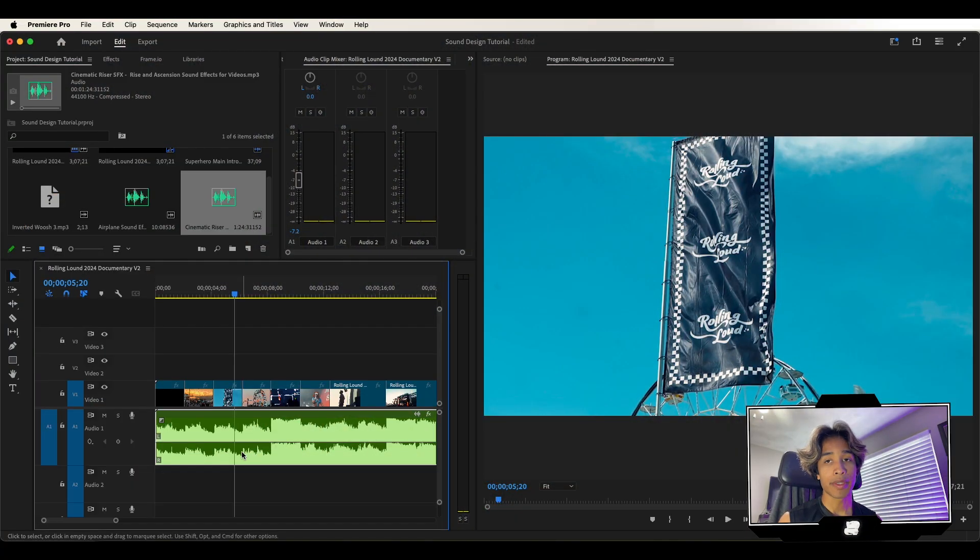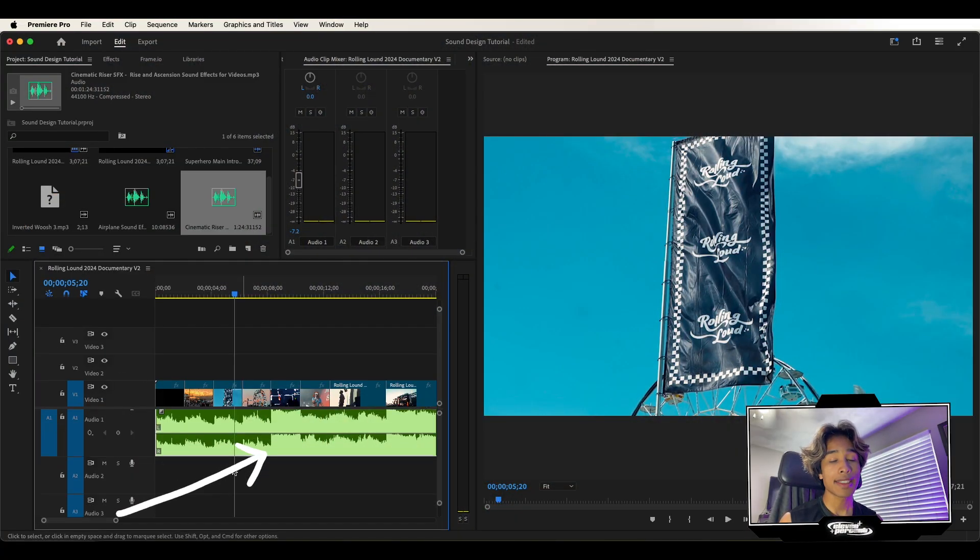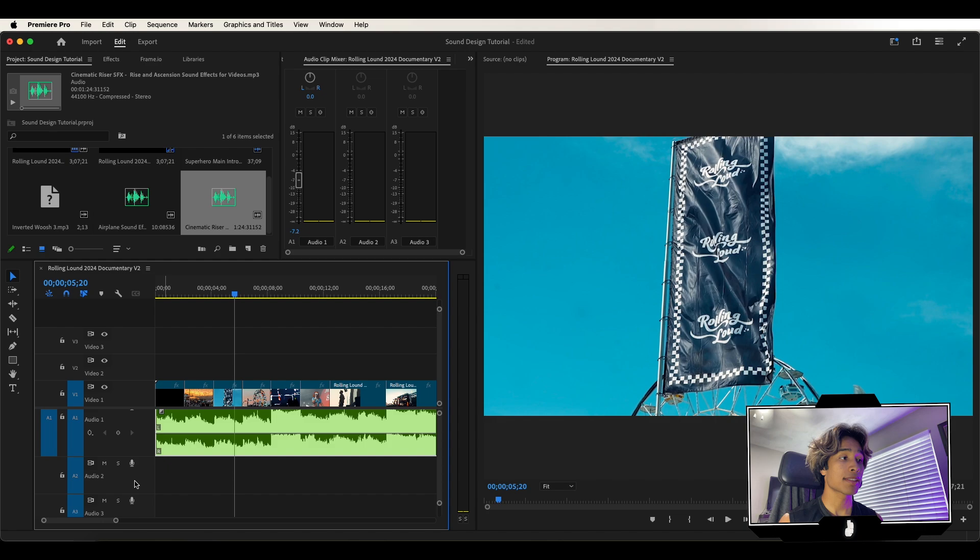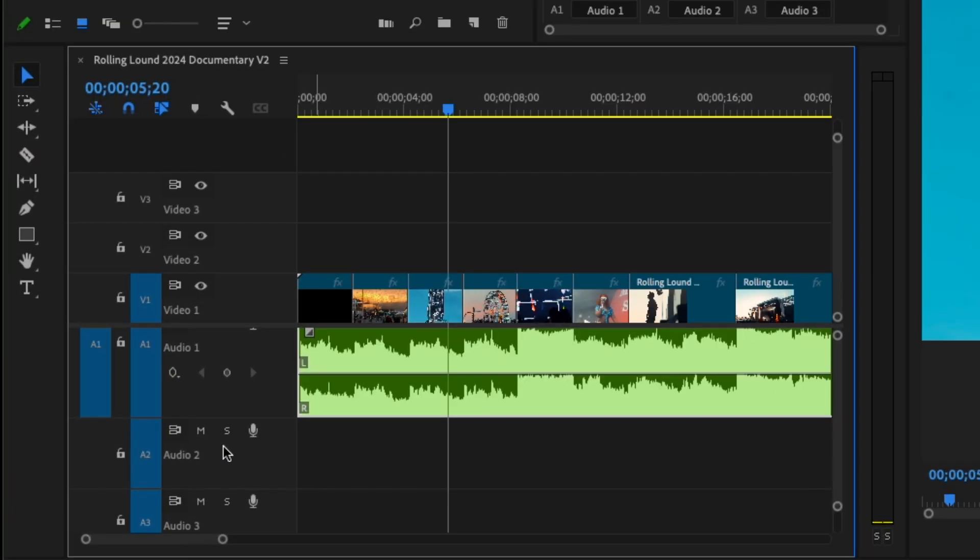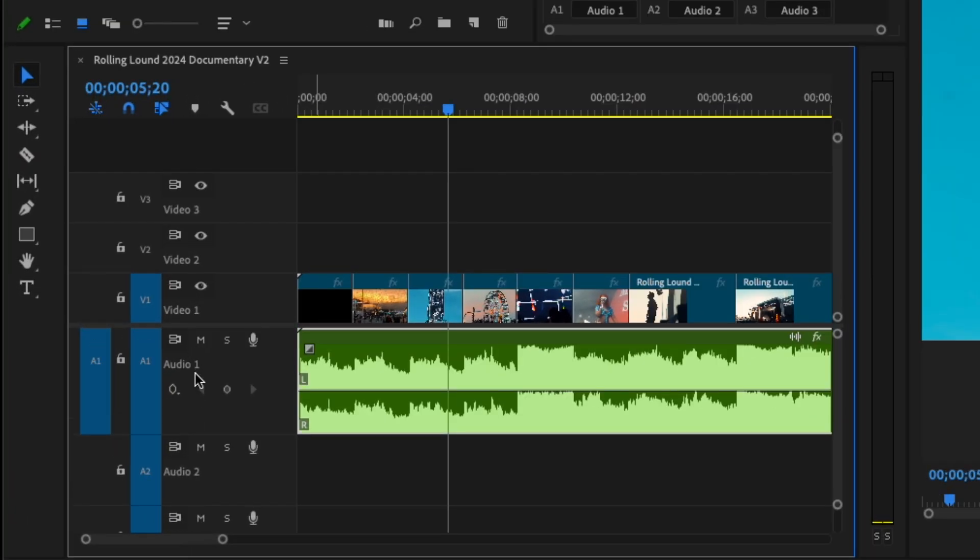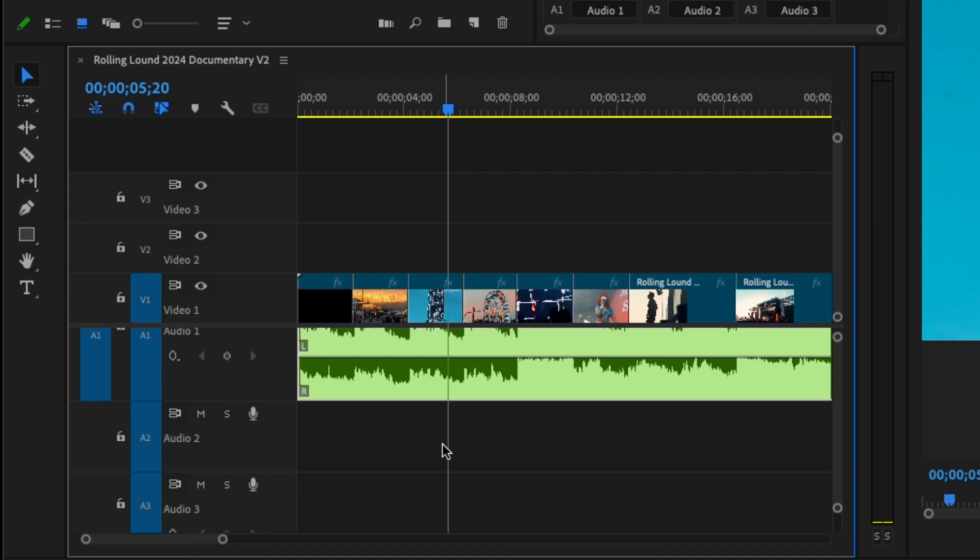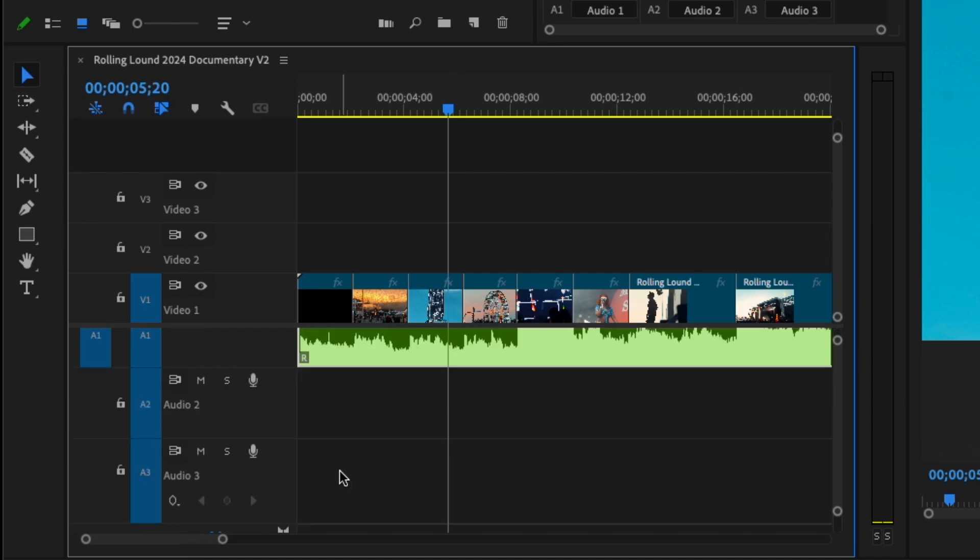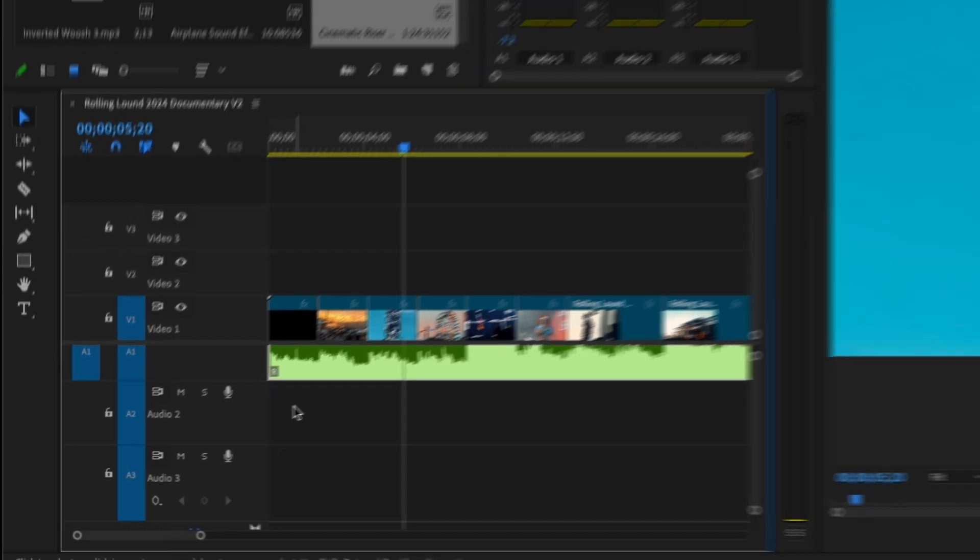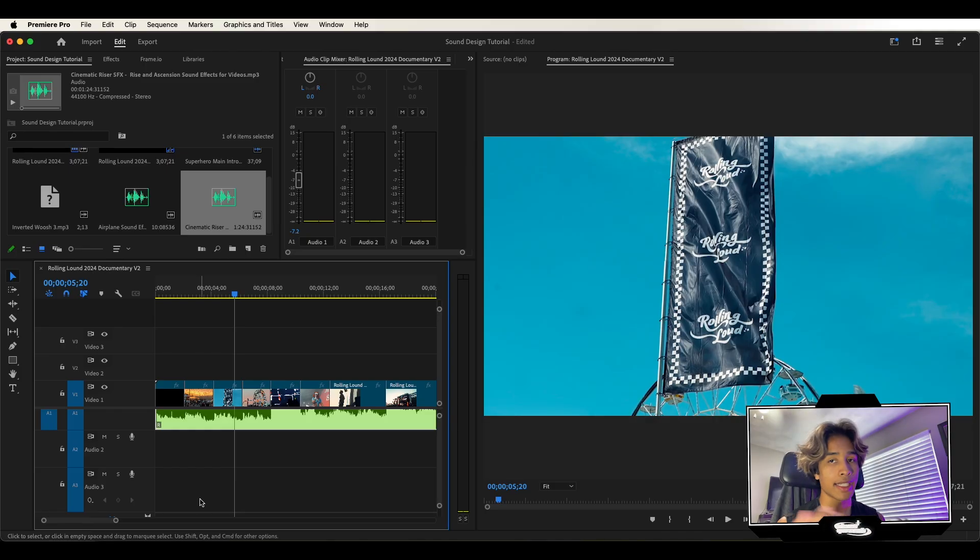First up, pretty simple, we have our music track right here. I like to keep everything organized though, that's the number one thing that I am very particular on. So I like to keep my music in audio level one. Audio level two I usually have dialogue if I'm doing a documentary, but there's no dialogue right here so I just put my sound effects in audio level two.